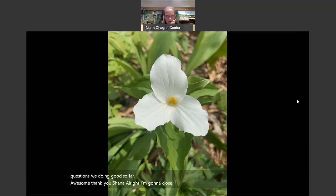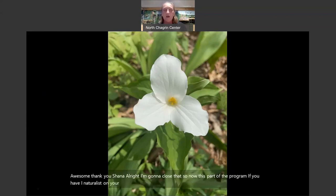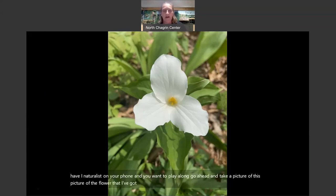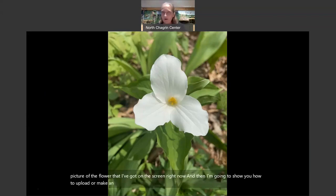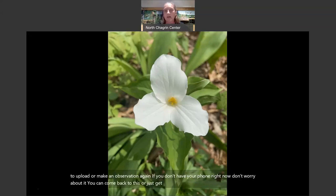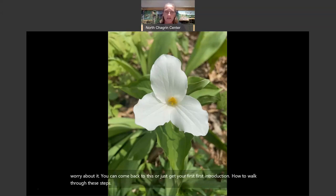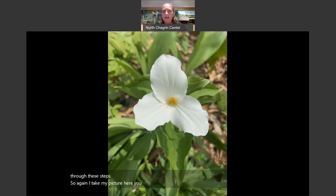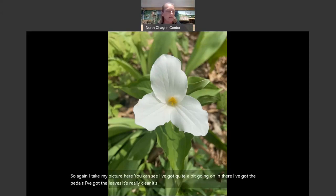If you have iNaturalist on your phone and want to play along, go ahead and take a picture of this flower I've got on the screen right now, and then I'm going to show you how to upload or make an observation. If you don't have your phone right now, don't worry — you can come back to this later or just get a first introduction to how to walk through these steps. I take my picture — I've got the petals, the leaves, it's really clear, it's in the center.